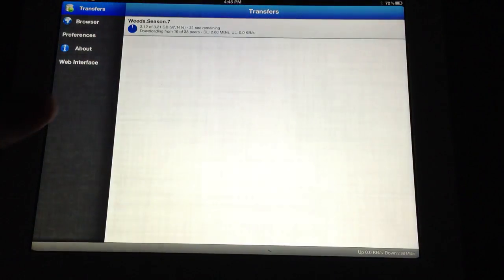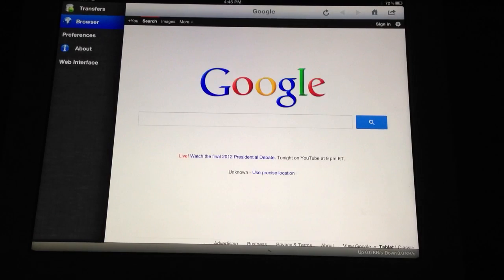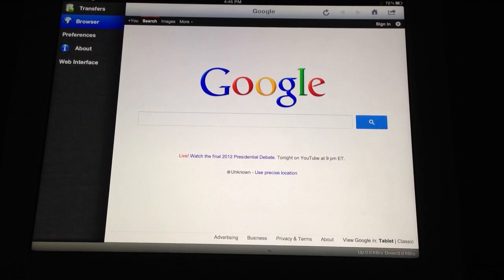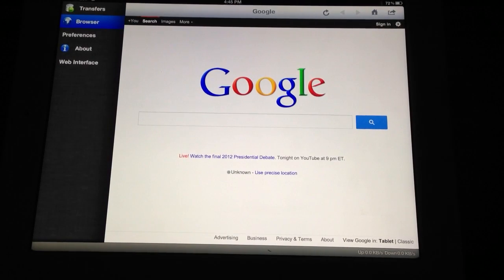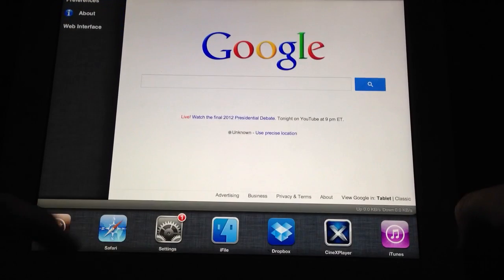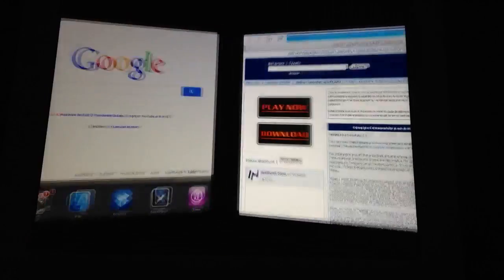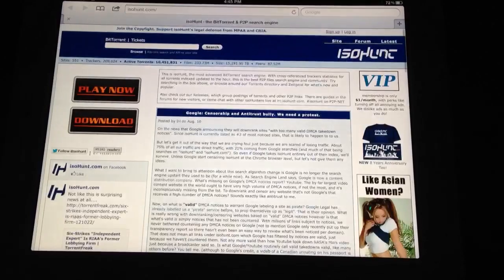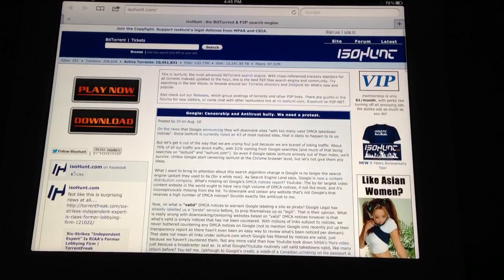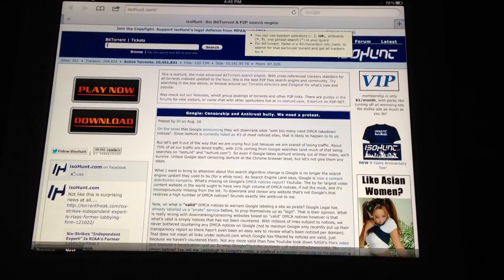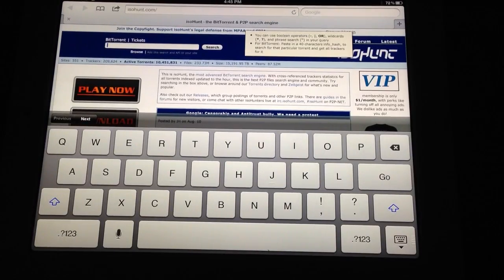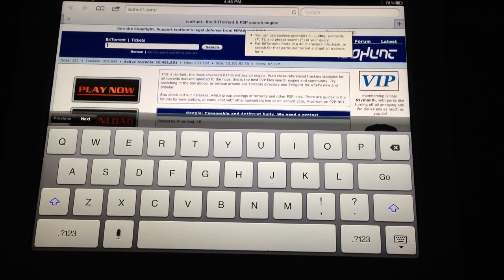Here's iTransmission after you install it. You can jump into your browser here and you can search for the torrent you like. Or you can do it through Safari, which is how I do it. Just head over to Isohunt or any other torrent client or website.